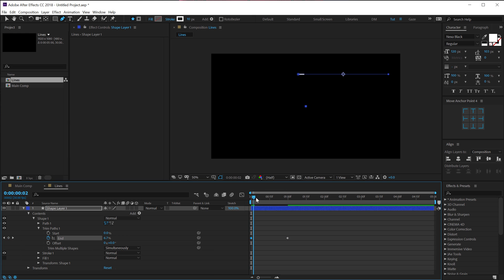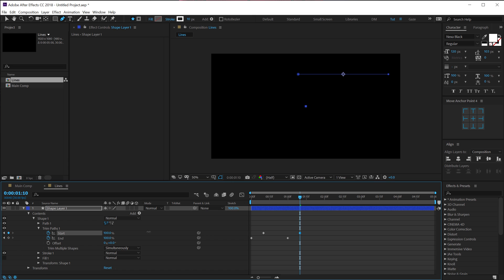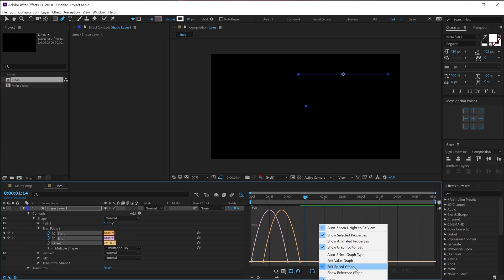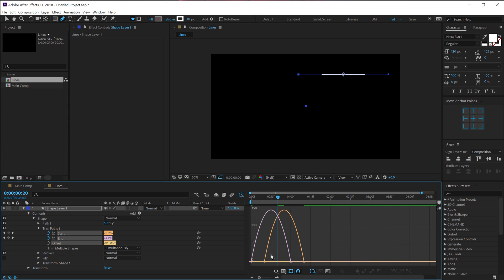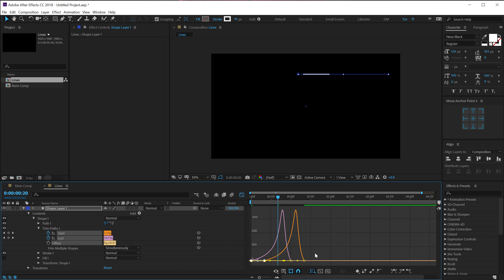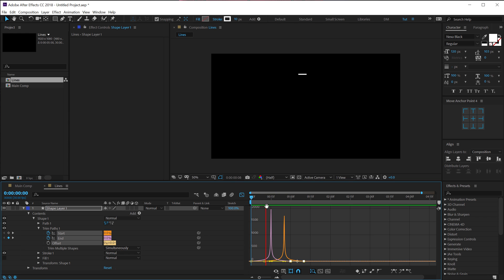Go to around one second, set the End to 100 and create a keyframe, then go back and set it to 0. Go a few frames forward — maybe 10 frames — create a keyframe on the Start property, then go to around 1 second and 10 frames and set Start to 100. Now we have a simple line animation. Select all the keyframes and hit F9 to easy ease them. Go into the Graph Editor, right-click and make sure you're in the Edit Speed Graph. Zoom in, place the time indicator in the center of the curve, and create a nice steep peak for a snappy look.